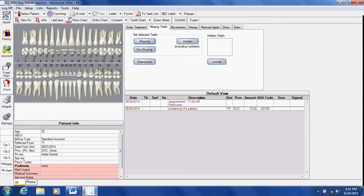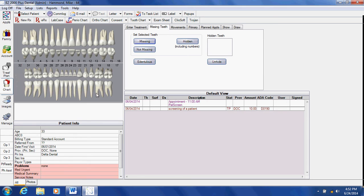Click missing, highlight the tooth, click missing. I'll repeat this process for each missing tooth.